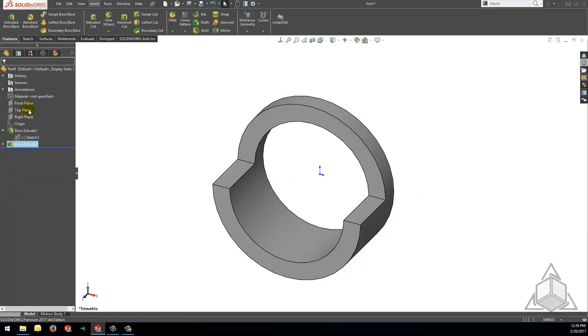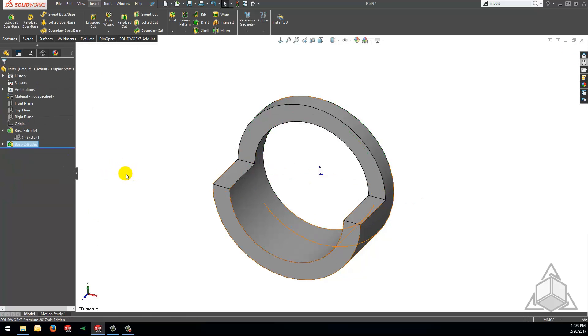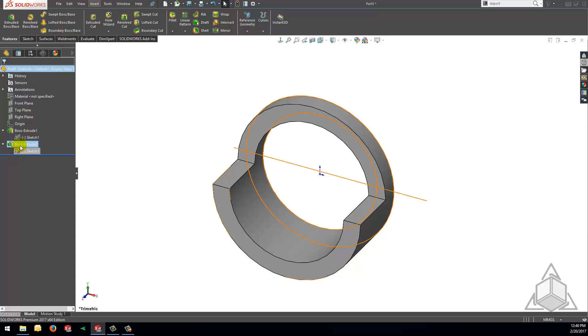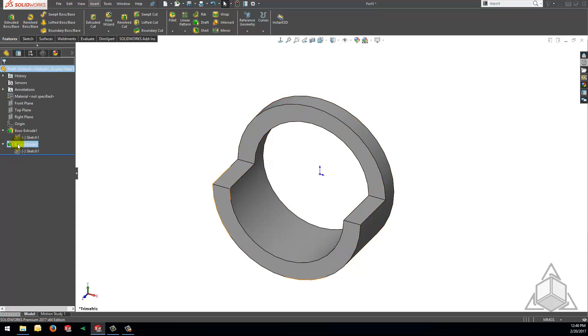Now if we look in our tree and expand the extrude features we can see that the icon is different yet again. This icon is now telling us that not only have we used a contour sketch to create our extrudes but that the sketch that we use is shared between multiple features. This sharing is indicated specifically by the hand in that icon.